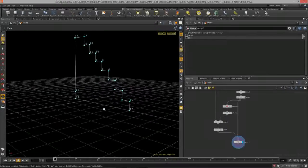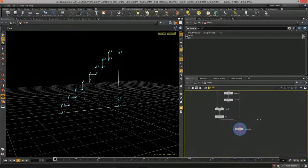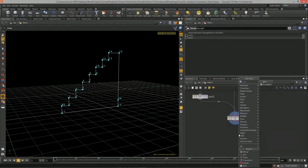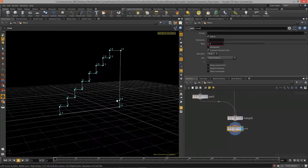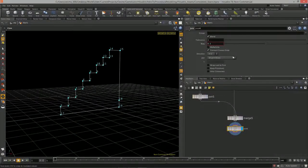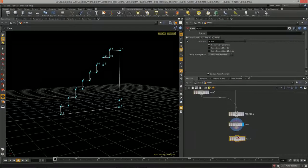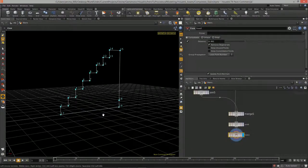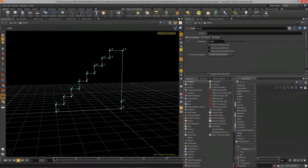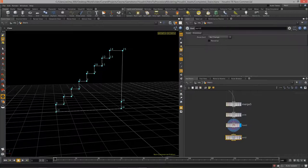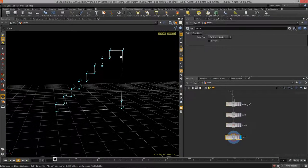We now have the shape of stairs. I'll do one more join to clean it up, then a fuse to make sure there are no duplicate points, and finally a sort to get a good vertex order — set it to vertex order, and there we go: zero all the way to 18.